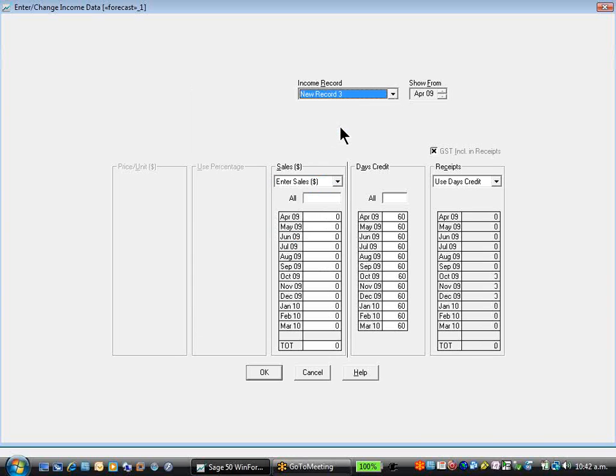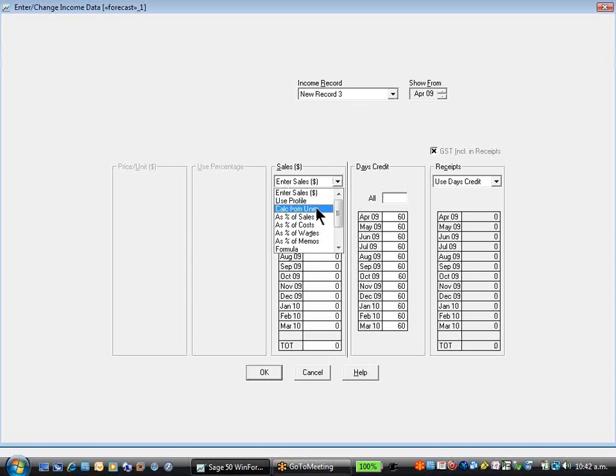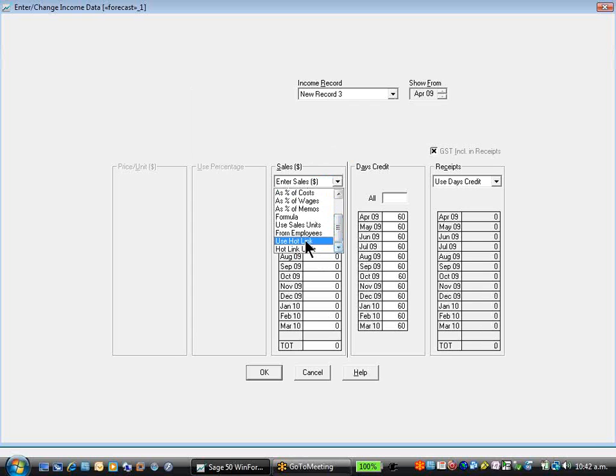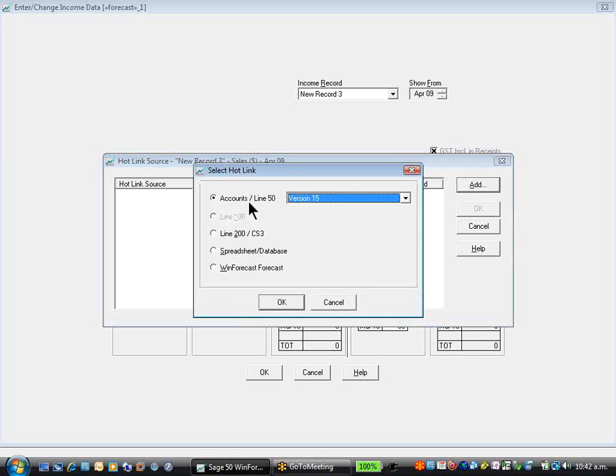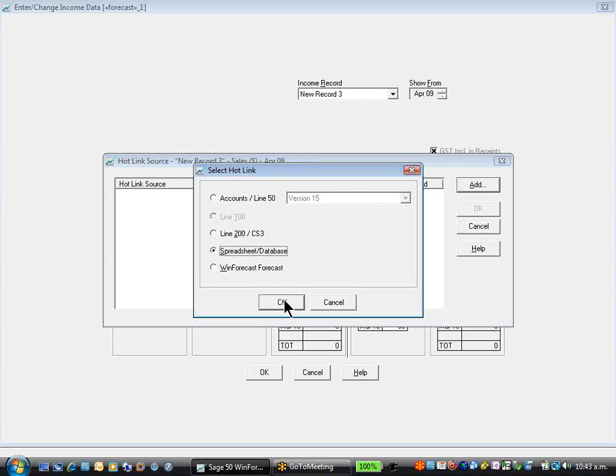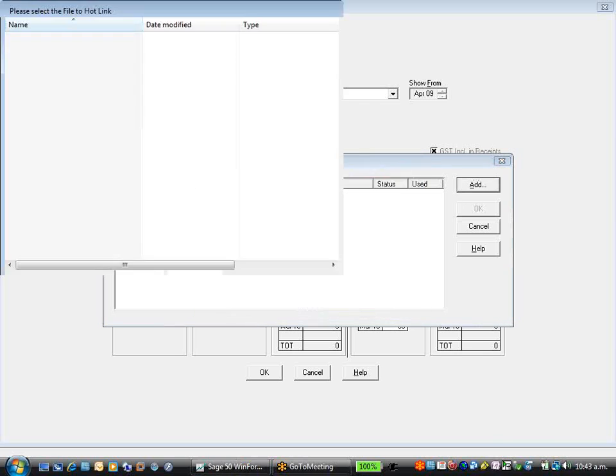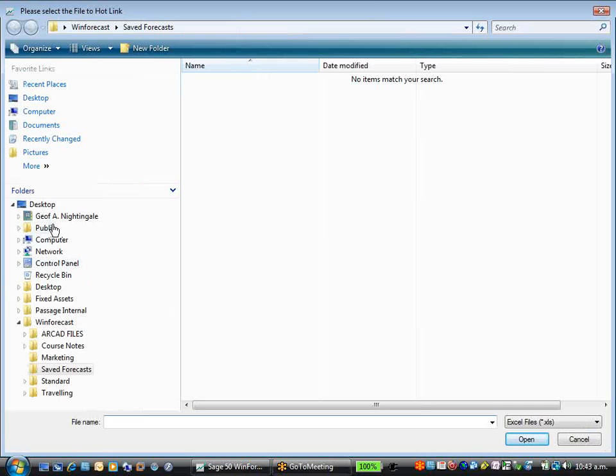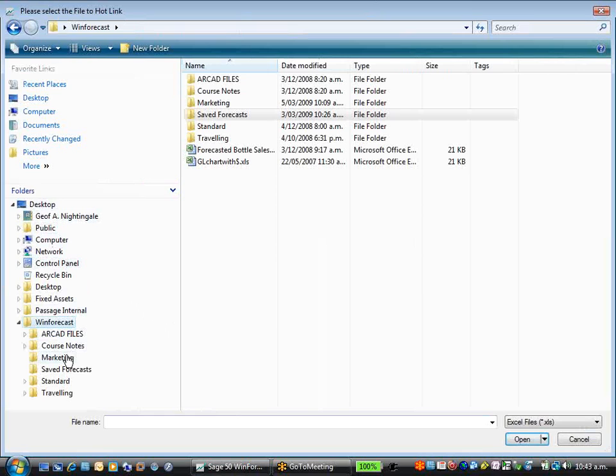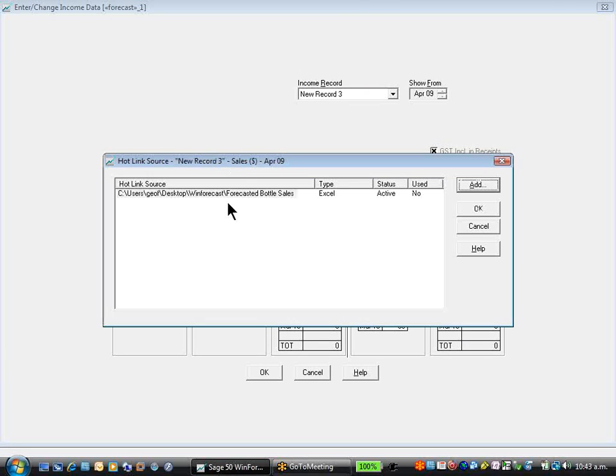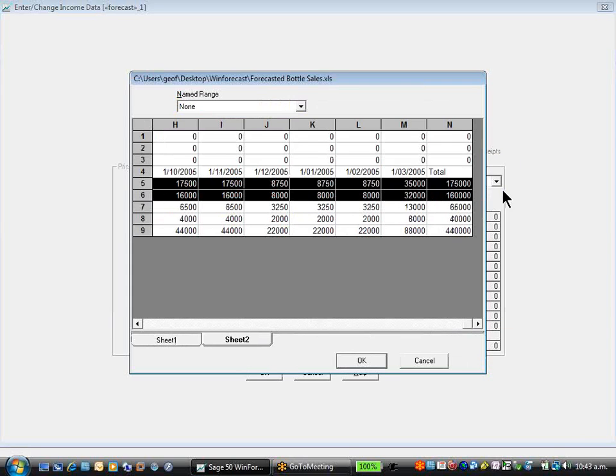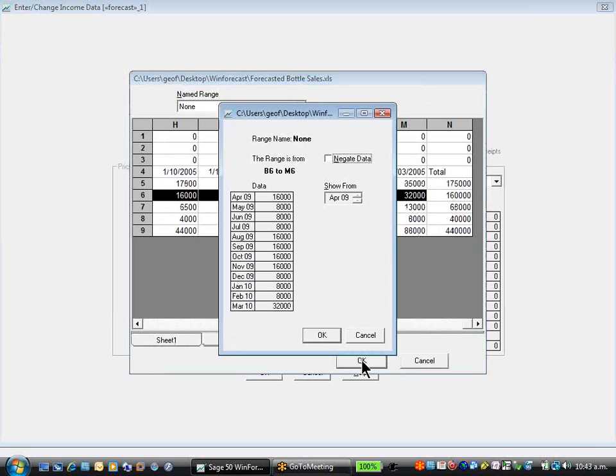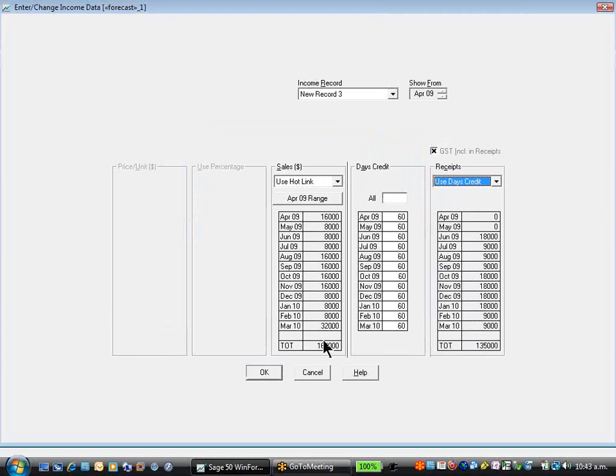I can also use what's called a hot link. A hot link allows me to actually access data from an external product source, such as Sage Accounts Line 50 or 500, 200, another forecast. Or commonly used by a lot of our clients, spreadsheets. It allows me to go to my desktop, my win forecast files, and forecasted bottle sales, and link that in. By saying OK, I can now choose this range of data and say OK. It presents it in this format, and this is now linked to win forecast.